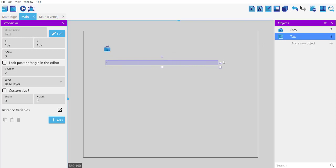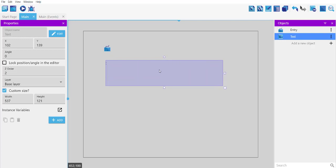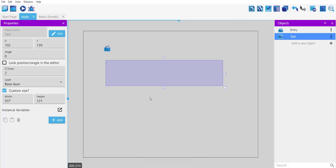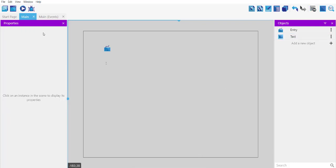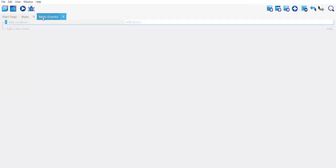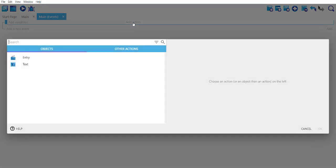Next thing we need to add event for this. To add event, go to the events tab, then next thing we will click on add action. So we will choose text.